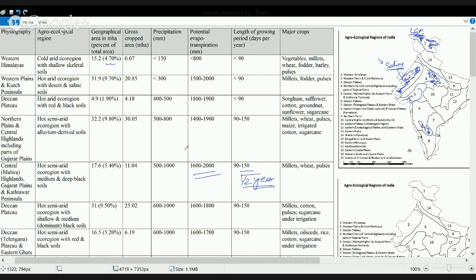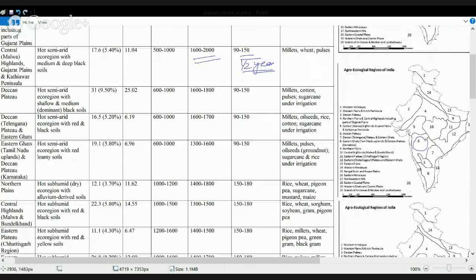The next is the Deccan Plateau region, which again has a semi-arid climate. The evapotranspiration rate is high. Since it has black soil, the major crops are cotton and pulses, with sugarcane in the southern Maharashtra region.